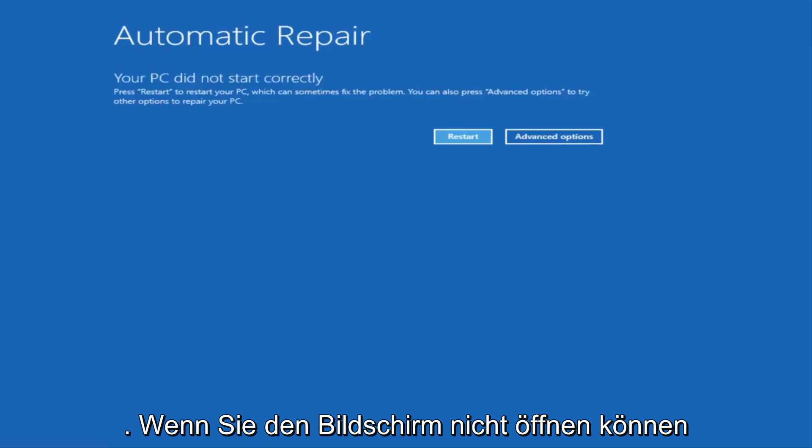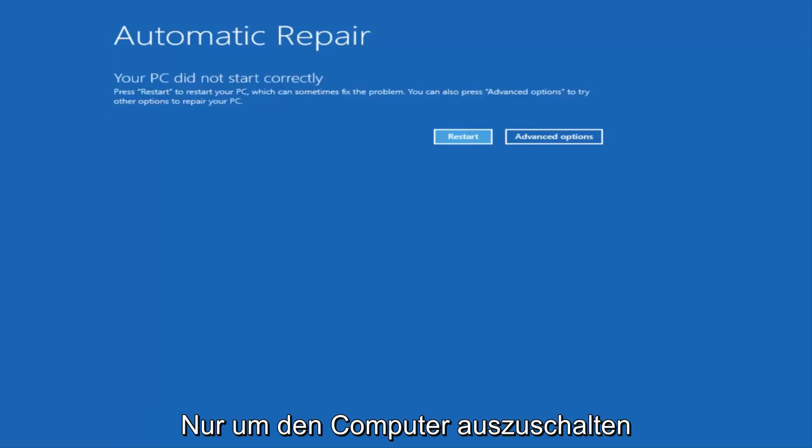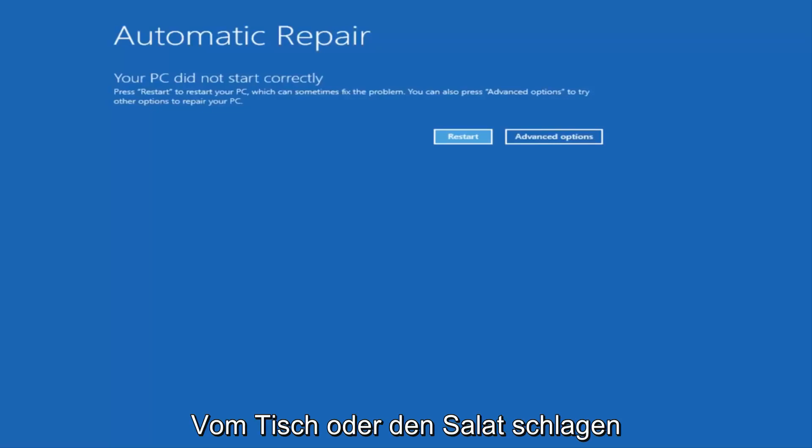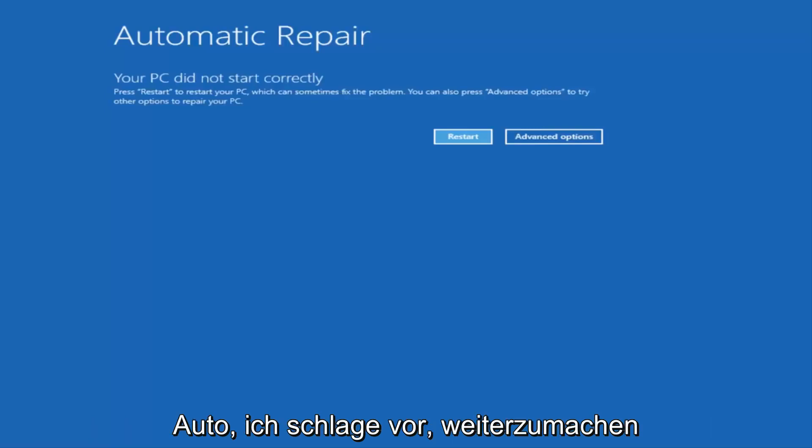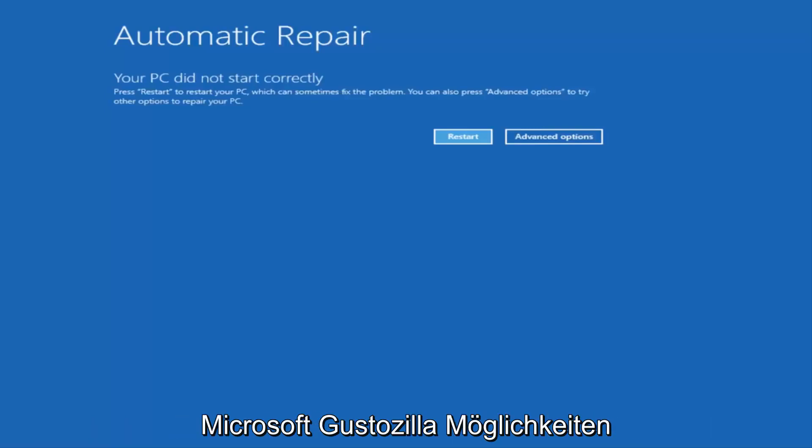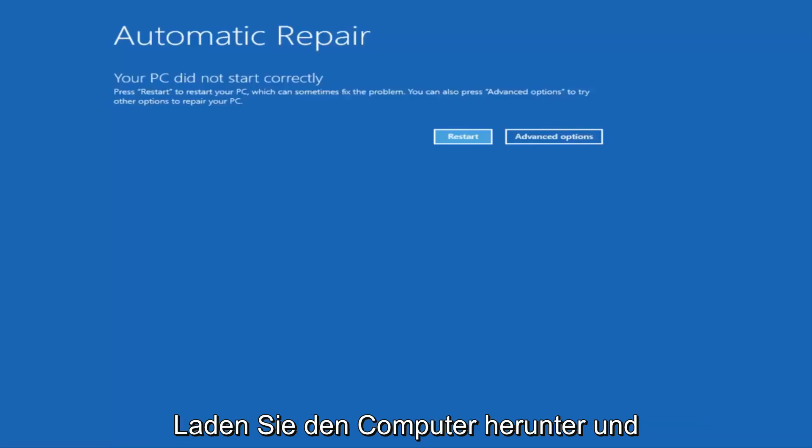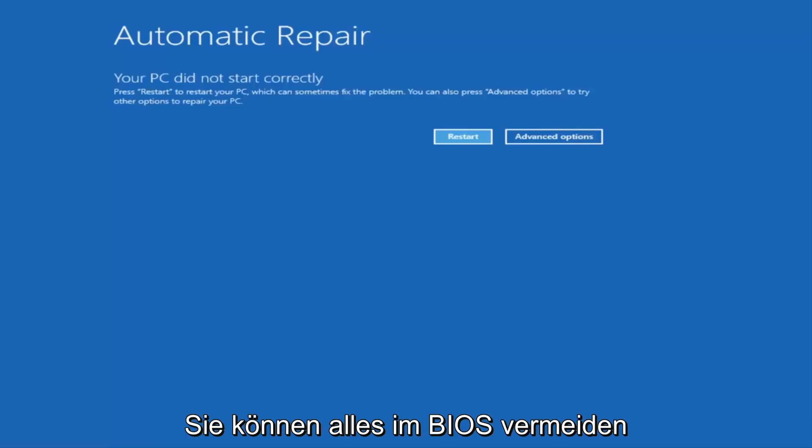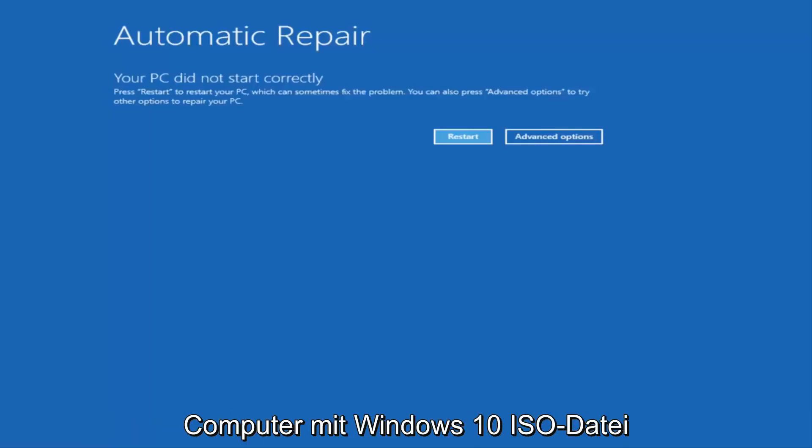If you're unable to get to this screen by doing a hard power off, which is basically just turning your computer off from the tower or by pressing the power icon or power button a few times in a row, I'd recommend going on to Microsoft's website and downloading the Windows 10 Media Creation Utility and booting your computer off of that. And you can go through your BIOS.